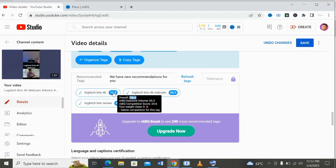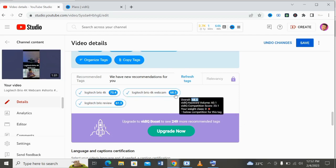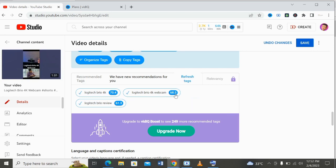We have 61%, we have 70, we have 68 — these are the ranking numbers. When you have above 50, that means the keywords are very good: they have low competition and high volume, so you can use them. Anything above 50 is okay to rank and grow a YouTube channel.